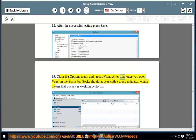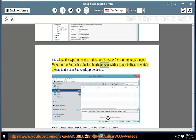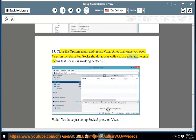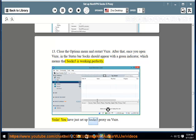After that, once you open Vuze, in the status bar SOCKS should appear with a green indicator, which means that SOCKS5 is working perfectly. Voila! You have just set up SOCKS5 proxy on Vuze.